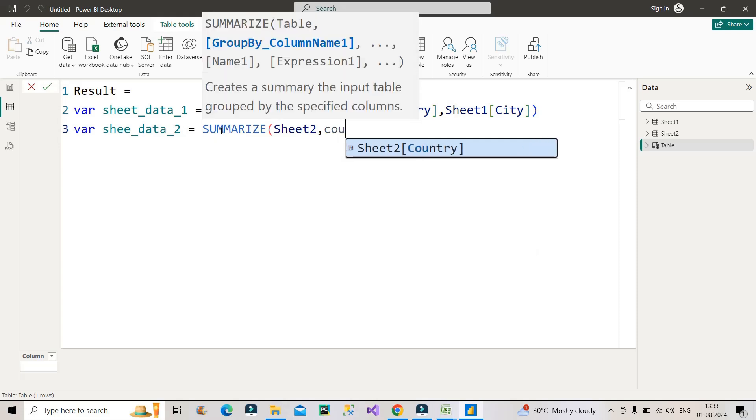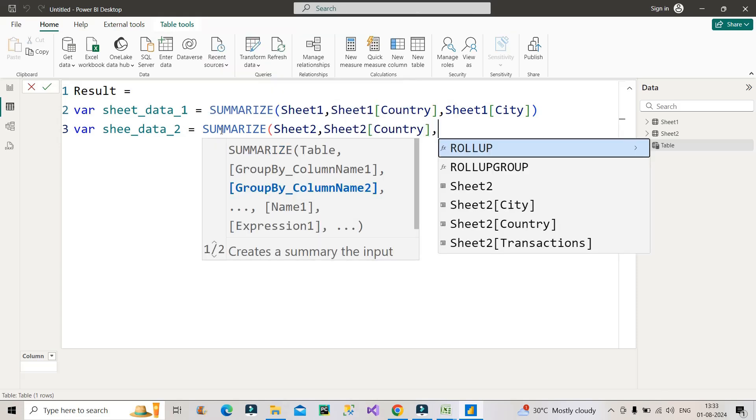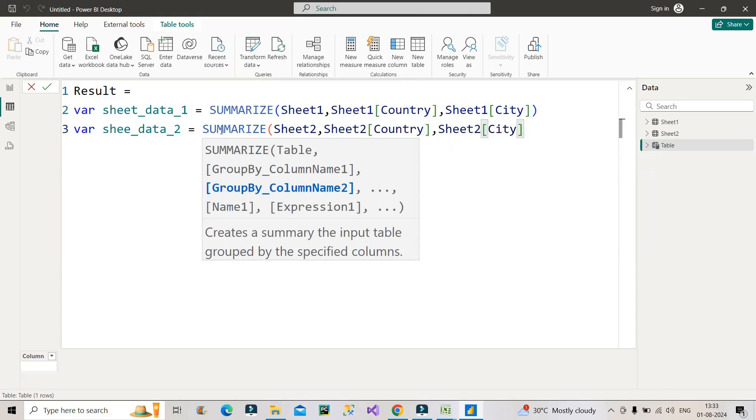Now the third variable will be I need the append, right? I mean, I want to append the data coming from sheet one data one with sheet data two, right? So I will make use of here for, I will name it as all_rows.